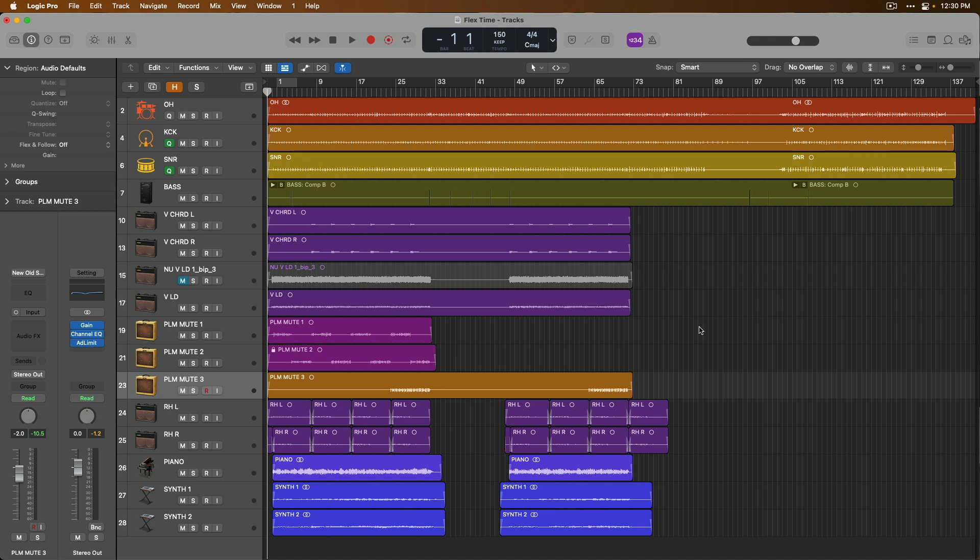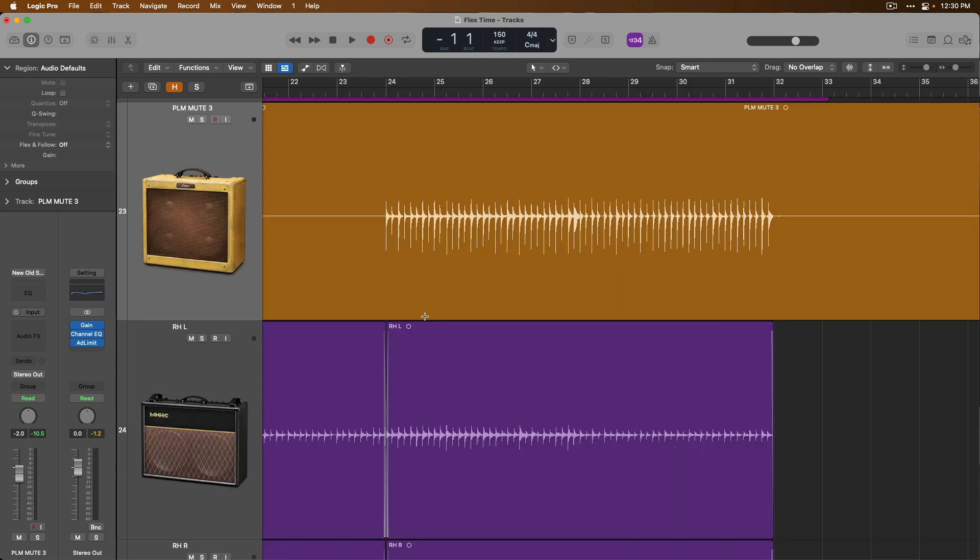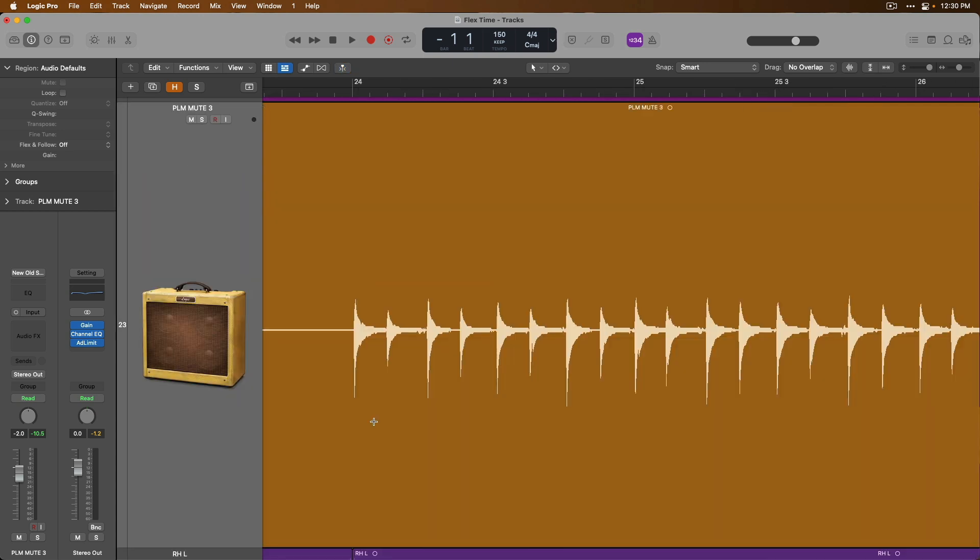Today, let's dig into FlexTime, which is Logic Pro's time compression and expansion system that allows you to edit the timing of recorded audio.